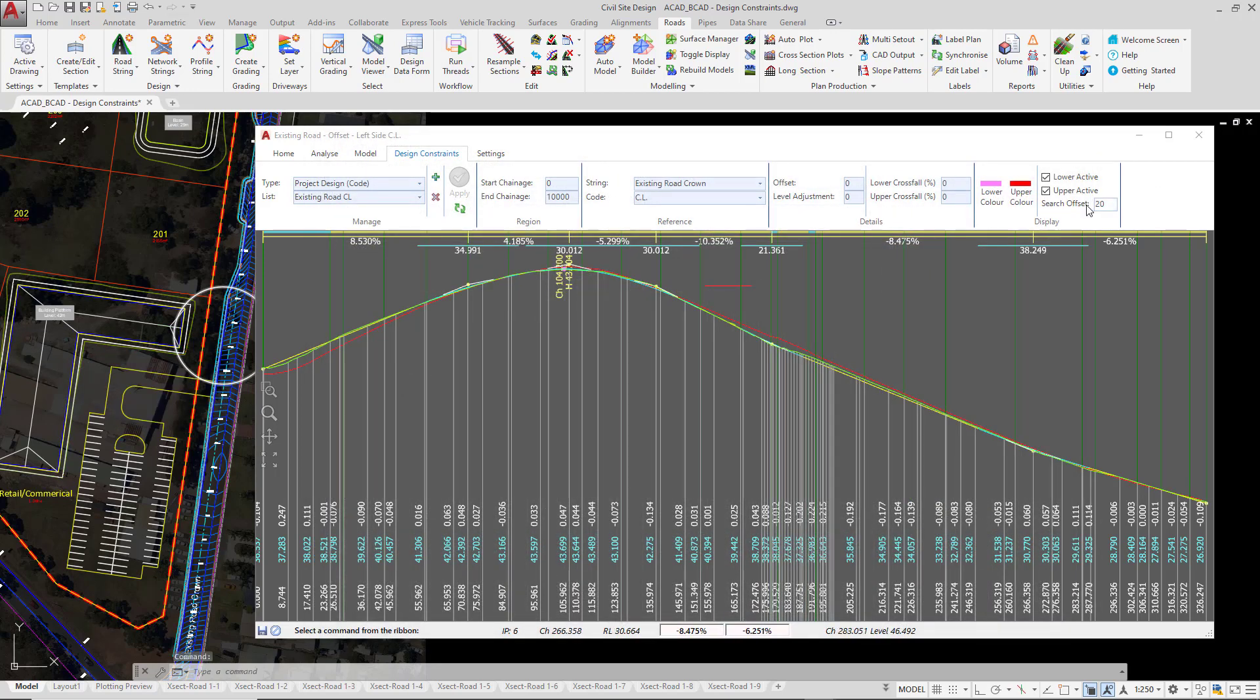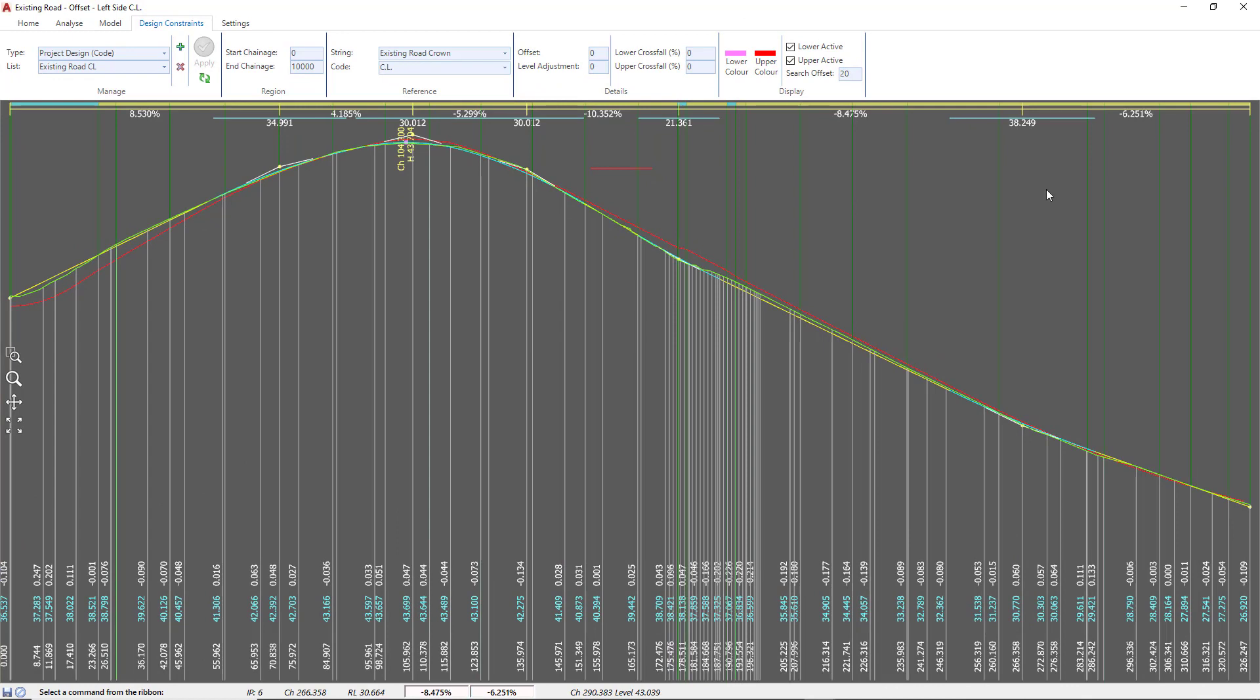This is how you can resolve the issue of where you may see zigzags appearing on the constraint and hopefully understand as to why they are happening. We're going to make the vertical grading editor full screen. Now we're going to add a constraint which will allow us to add slopes projecting from the existing road centerline onto our profile string.